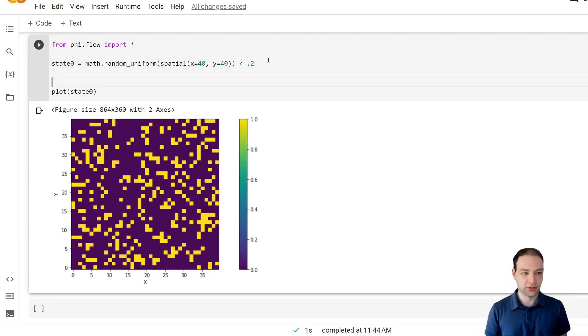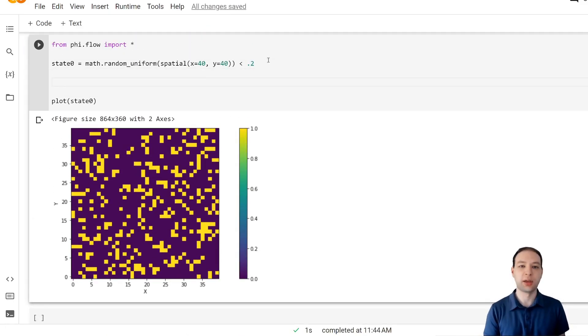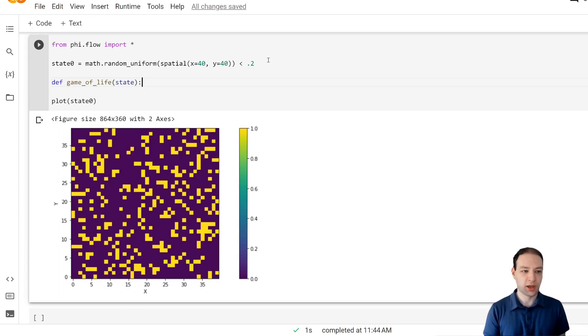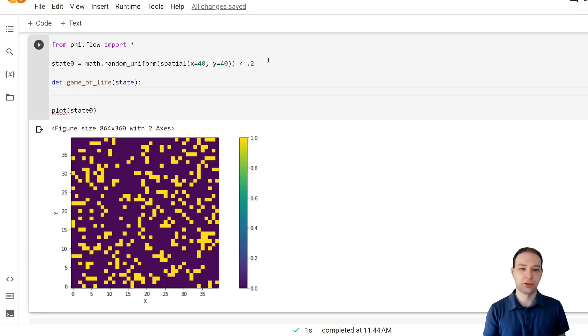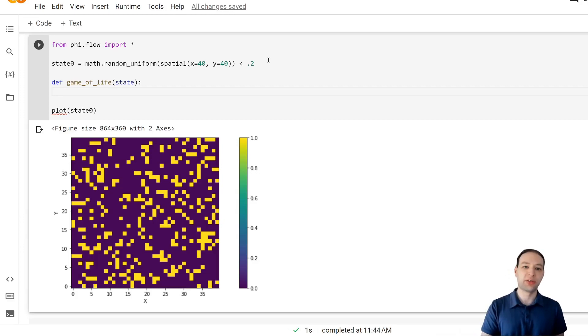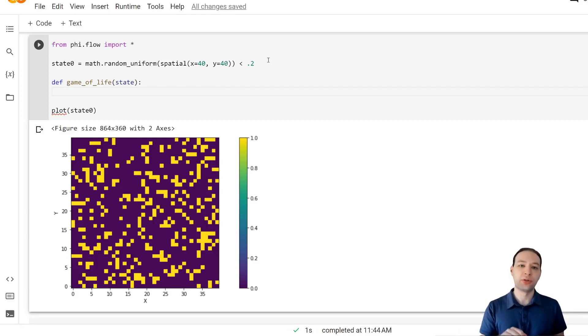Now to implement the Game of Life simulation. We take in a state and in the end we return the next state and the rules depend on whether a cell is active and on the number of active neighbors of that cell.